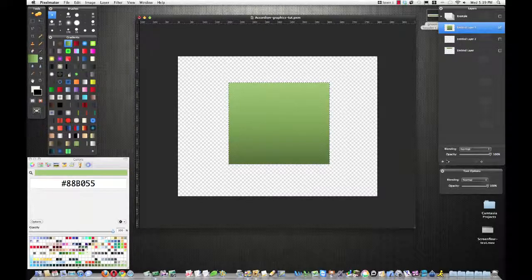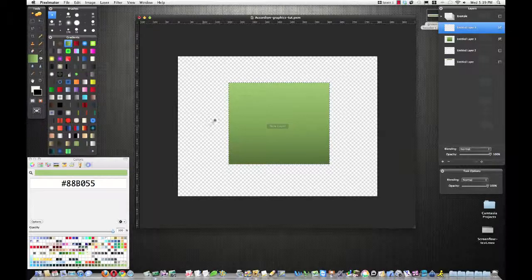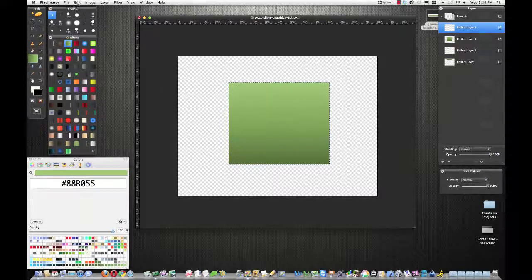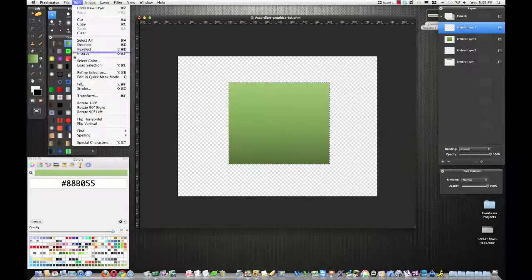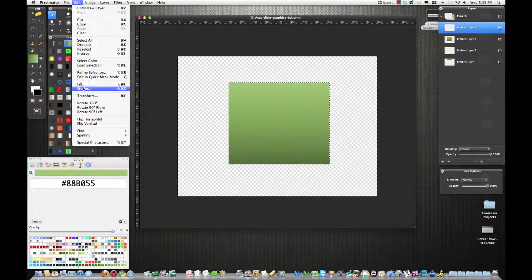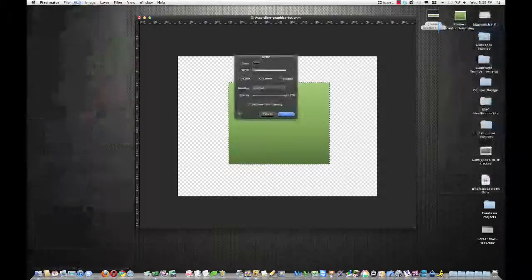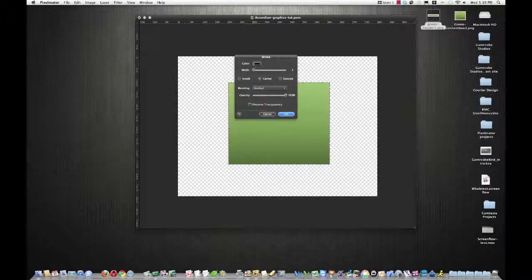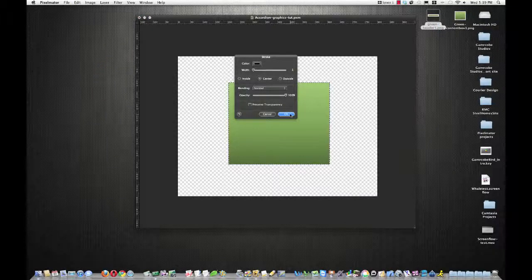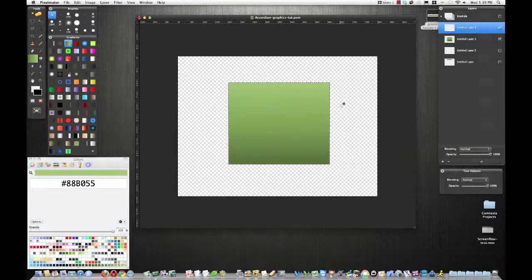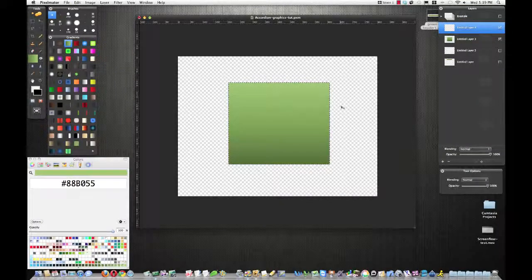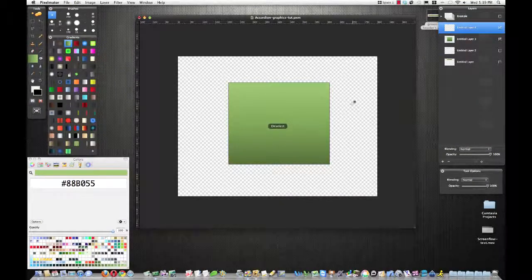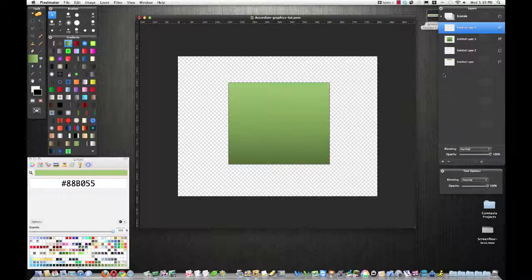And so we have our content box now. We'll keep the selection. We'll add a new layer and we'll do the same thing. We'll add a stroke and we should still have the same settings. And so we can just hit okay and then command D select. And so that's it.